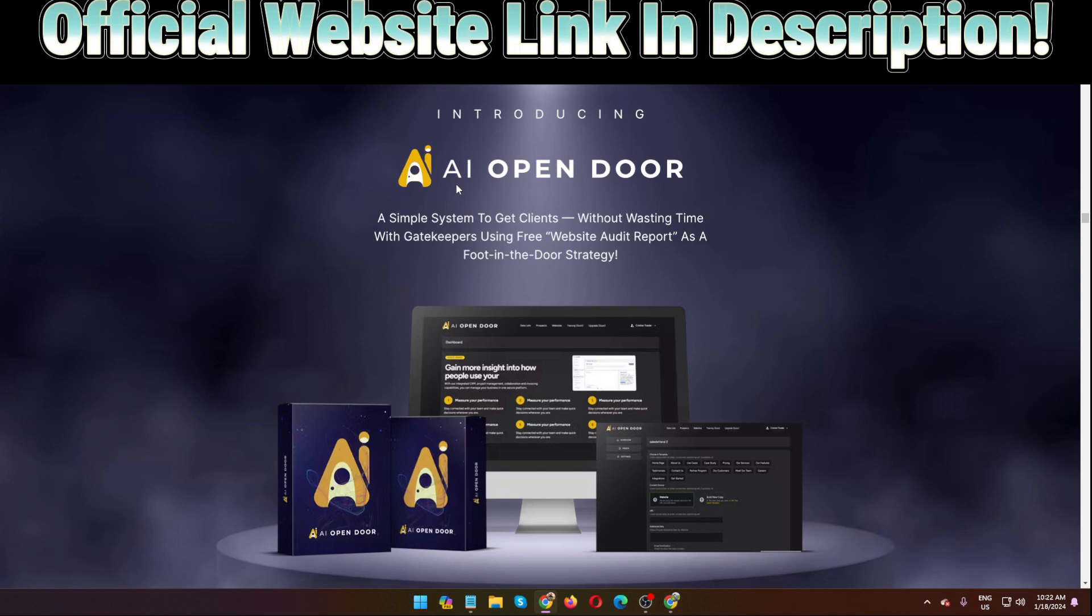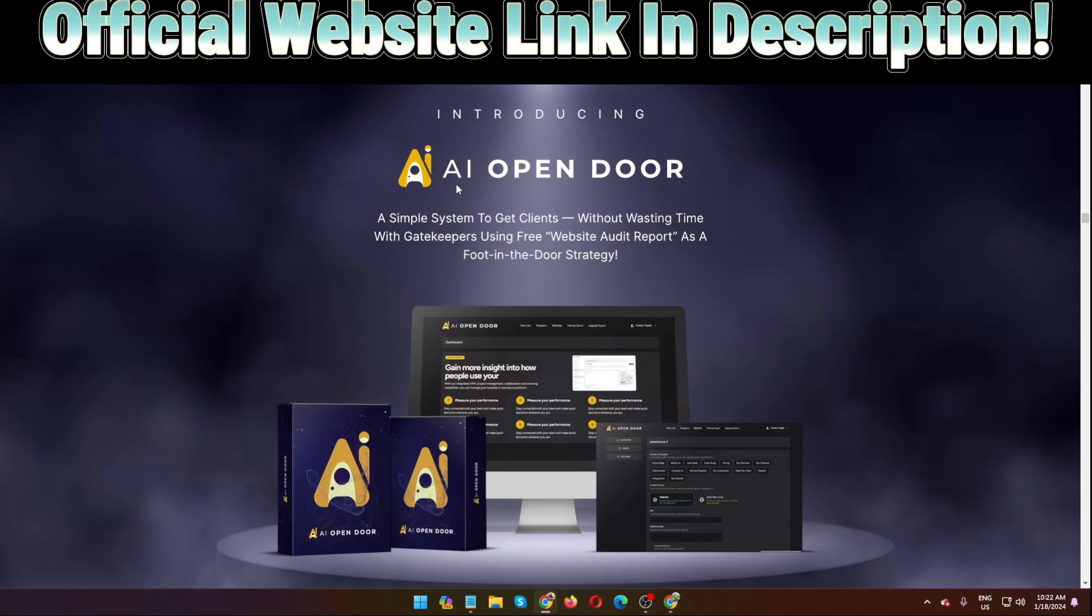AI Open Door is a cloud-based software and this is the best business model for 2024, created by Neil Napier. You know Neil Napier is one of the best software creators on JVZoo and WarriorPlus marketplaces. He has launched lots of software successfully and this software AI Open Door goes live on 18th of January, 11 AM EST.